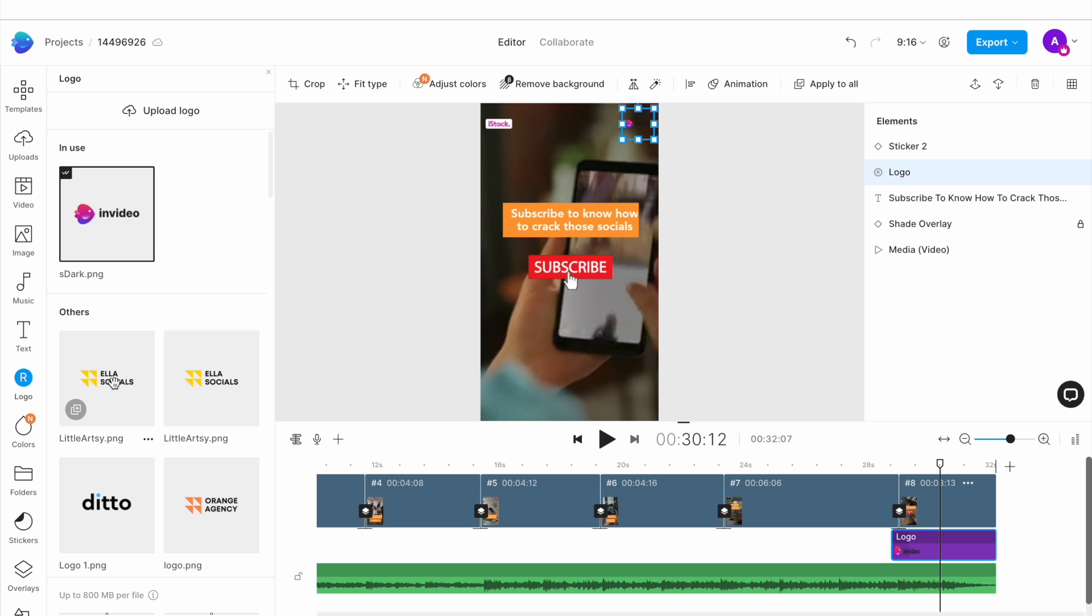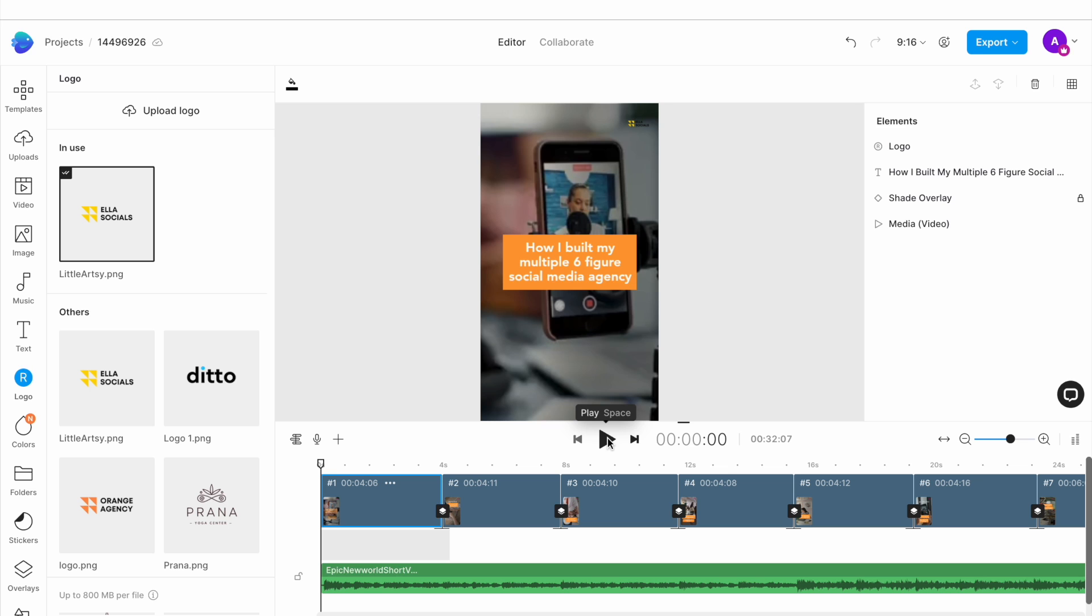Now if everything looks good, click on the play button underneath the canvas to preview your shot.